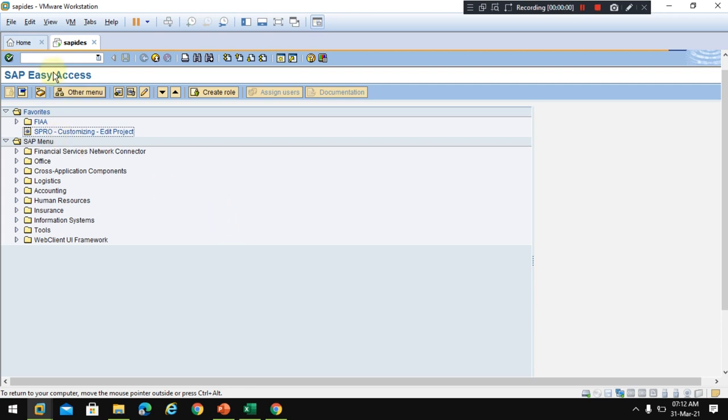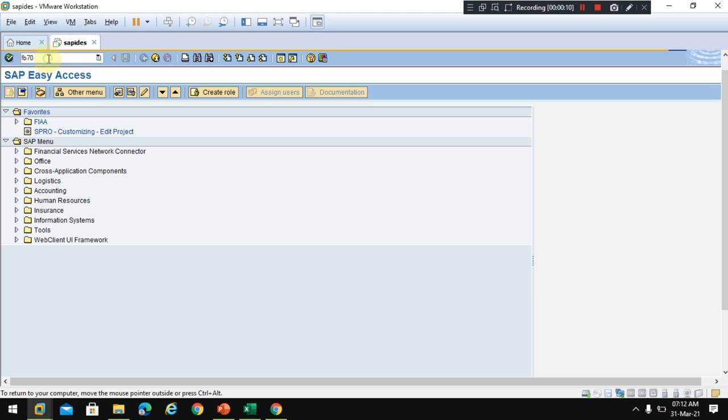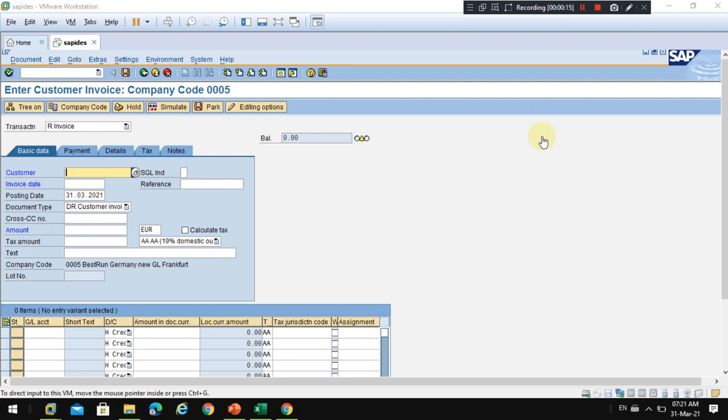Hi, in this video I am going to show you how to create a customer invoice with foreign currency. To create the customer invoice you need to go to transaction FB70. Now the system shows the customer invoice screen.